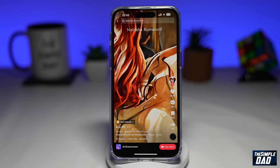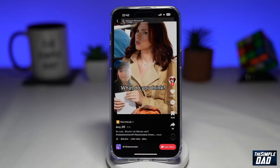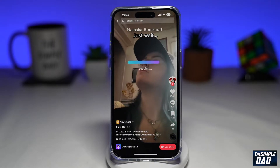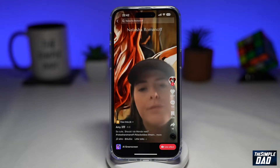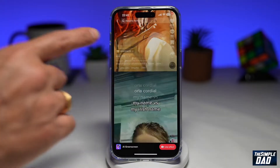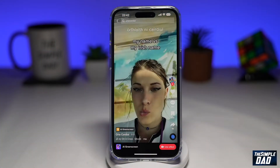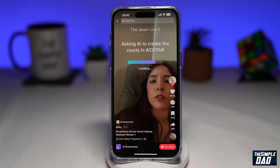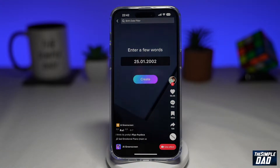TikTok's latest AI filter called the AI green screen has users in shock as it renders portraits based on the text the users put in the search bar. As you can see, these are some of the examples where users put in a text and it basically renders an image for them. Let me show you how to find this effect and how to create the video.